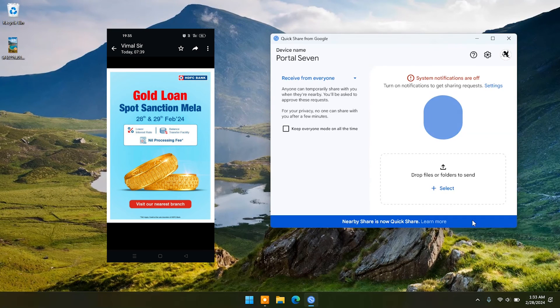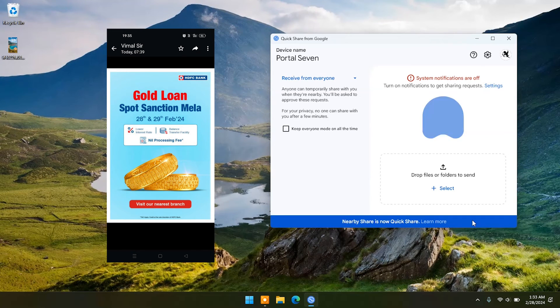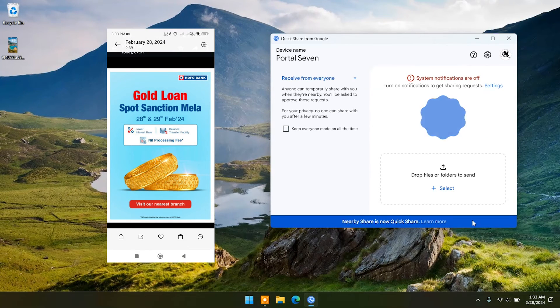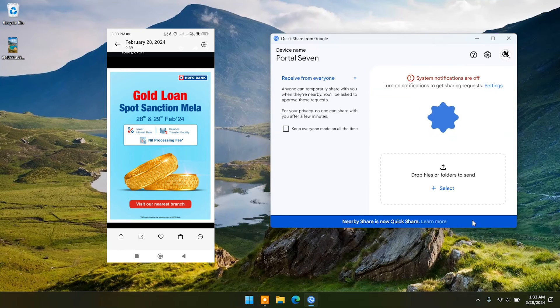Now let's try transferring from phone to PC. I have selected this image to send to PC. Click on the share icon.